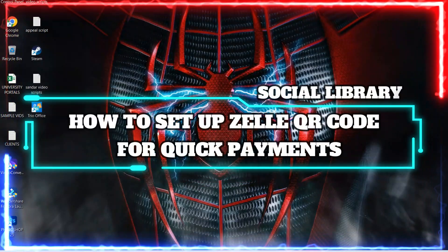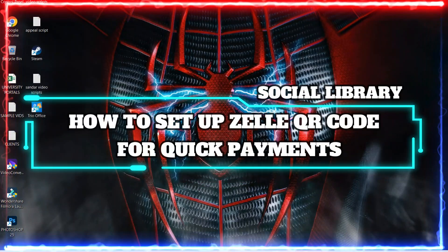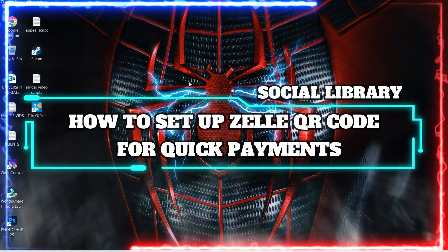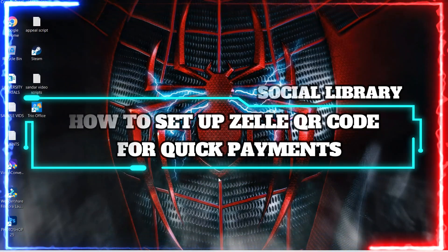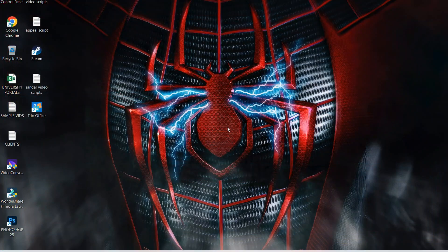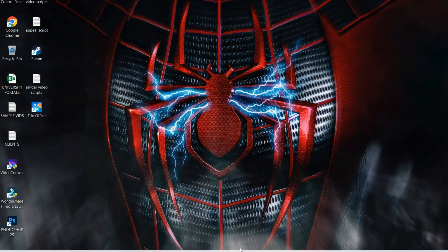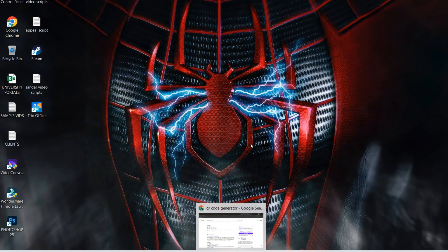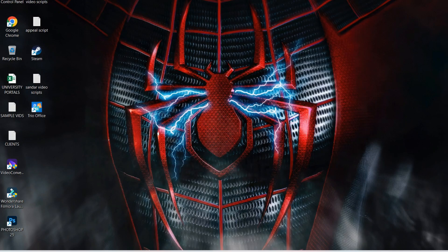Hi guys and welcome to the tutorial where we will explain how you can set up a Zelle QR code for quick payments. So let's jump right in.